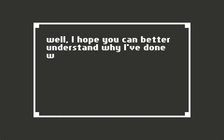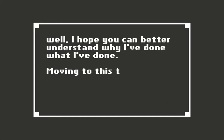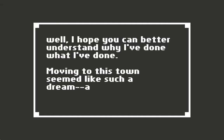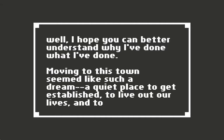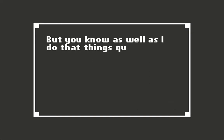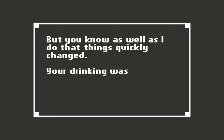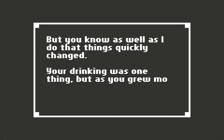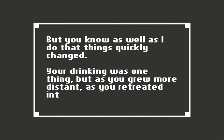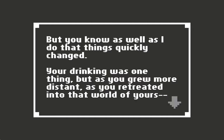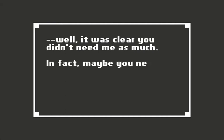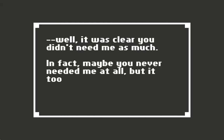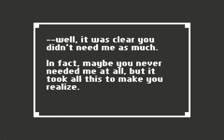Moving to this town seemed like such a dream - a quiet place to get established, to live out our lives and to be together. But you know as well as I do that things quickly changed. Your drinking was one thing, but as you grew more distant, as you retreated into that world of yours, well, it was clear you didn't need me as much. In fact, maybe you never needed me at all, but it took you all this time to realize it.